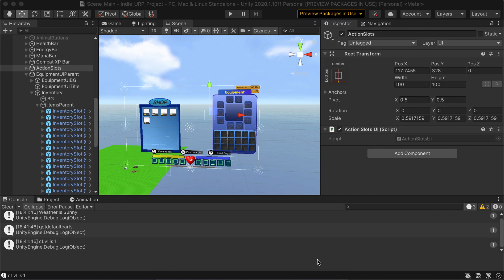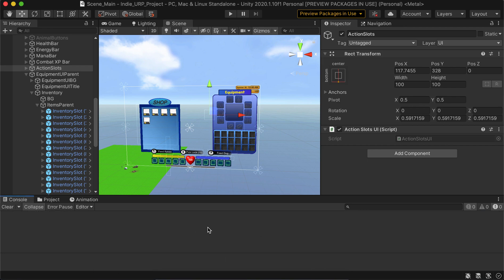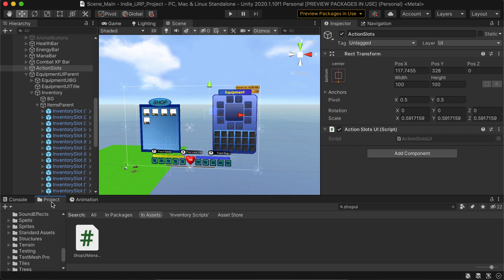Hey guys. About a year ago I made this basic shop functionality where you can go up to an NPC shop and buy some items and also sell items from the inventory. I really haven't changed it since I worked on it a year ago — I've been working on some other projects since then. But a few people commented that they wanted to see a tutorial on how I wrote the systems and how the inventory works with the shop. So let's get right into it.